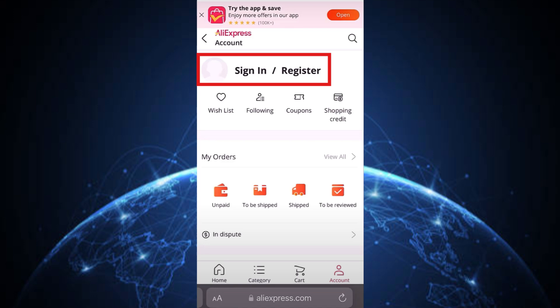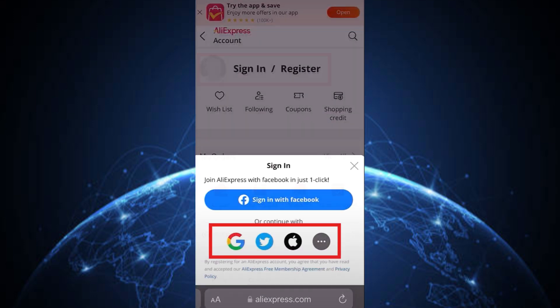Step 5: Repeat this login step at least three times in a row. If AliExpress detects unusual login attempts, it may temporarily lock your account for security reasons.